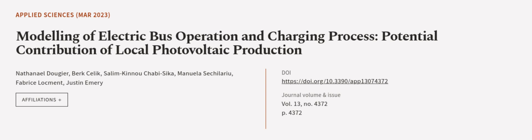This article was authored by Nathaniel Dugier, Burke Selick, Selim Kinu Chabi Sikha, and others. We are article.tv, links in the description below.